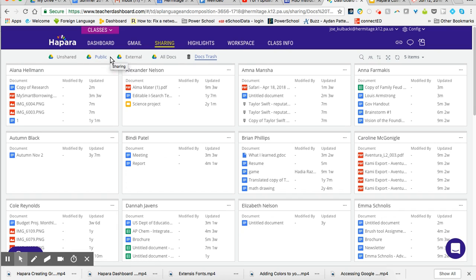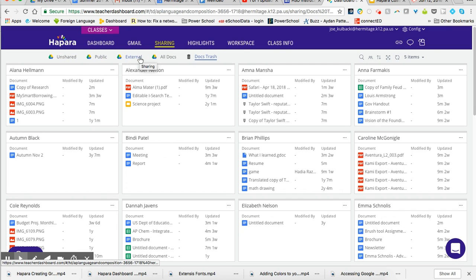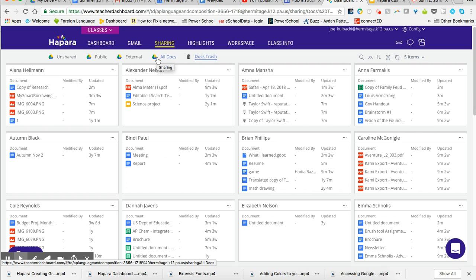So you can see, very handy to go in and be able to see what the students are working on, what they have worked on in the past. Go in, look at these, edit them, comment on them, and give feedback to the students.